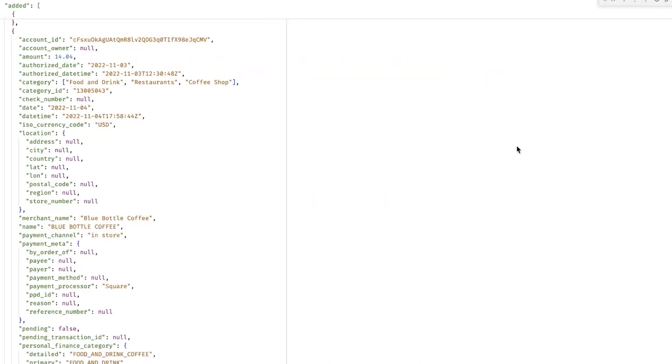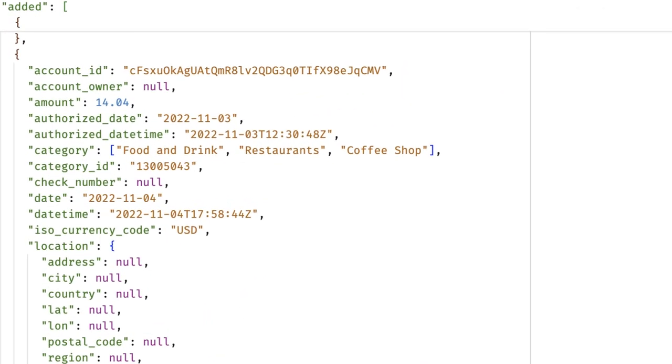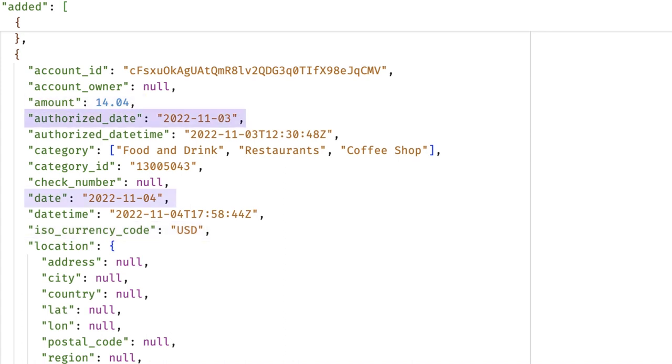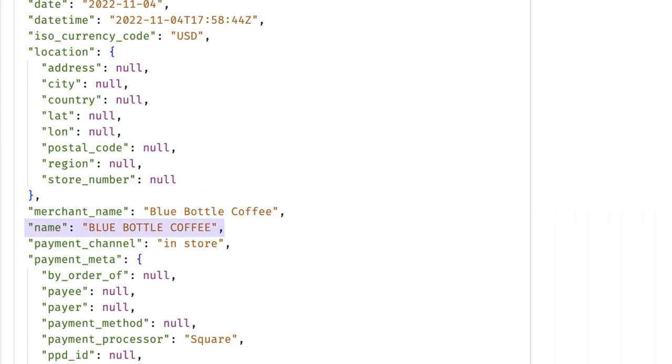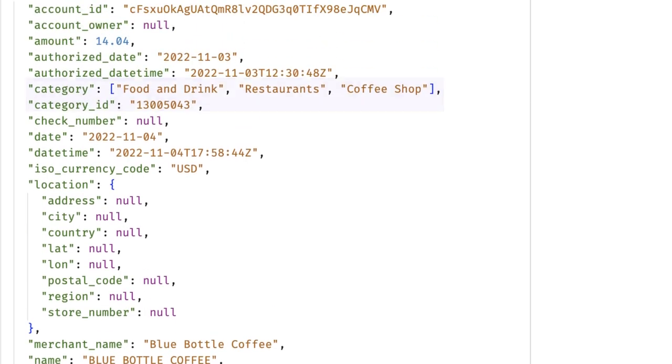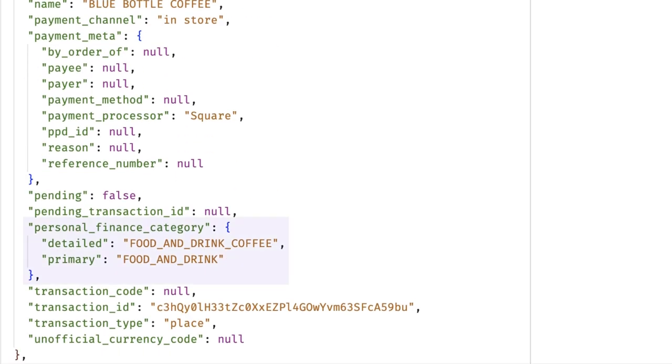The first is the list of transactions that have been added. Plaid will provide you with all sorts of information about these transactions, like the amount and the currency code, the date it was authorized and posted, the name or description of the merchant, Plaid's attempts to create a more readable version of the merchant name, and the category—both a traditional one and, if you request it, a new personal finance category that's simpler and more accurate. Every transaction also includes a unique transaction ID.